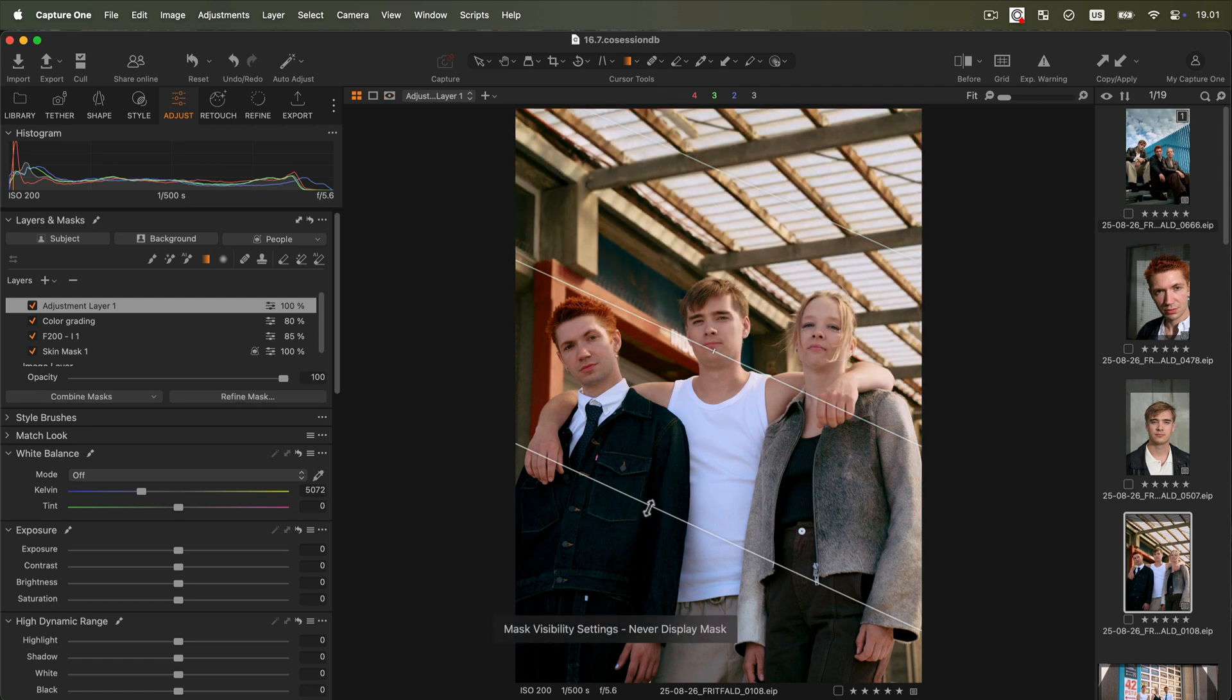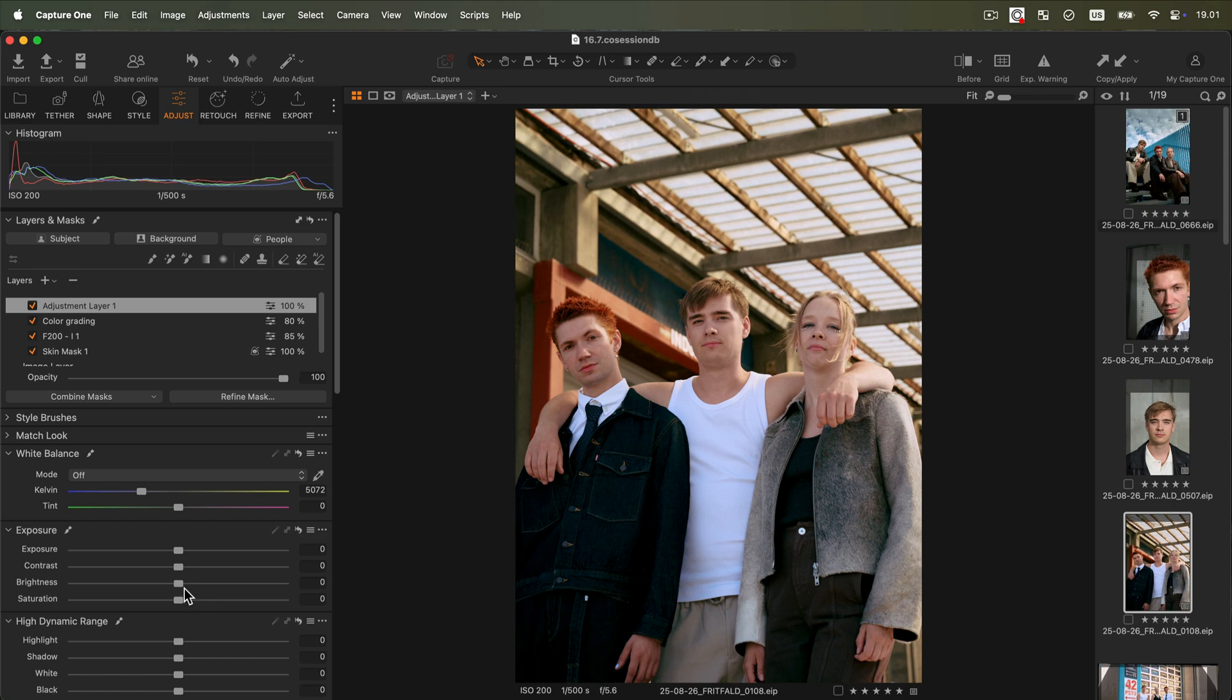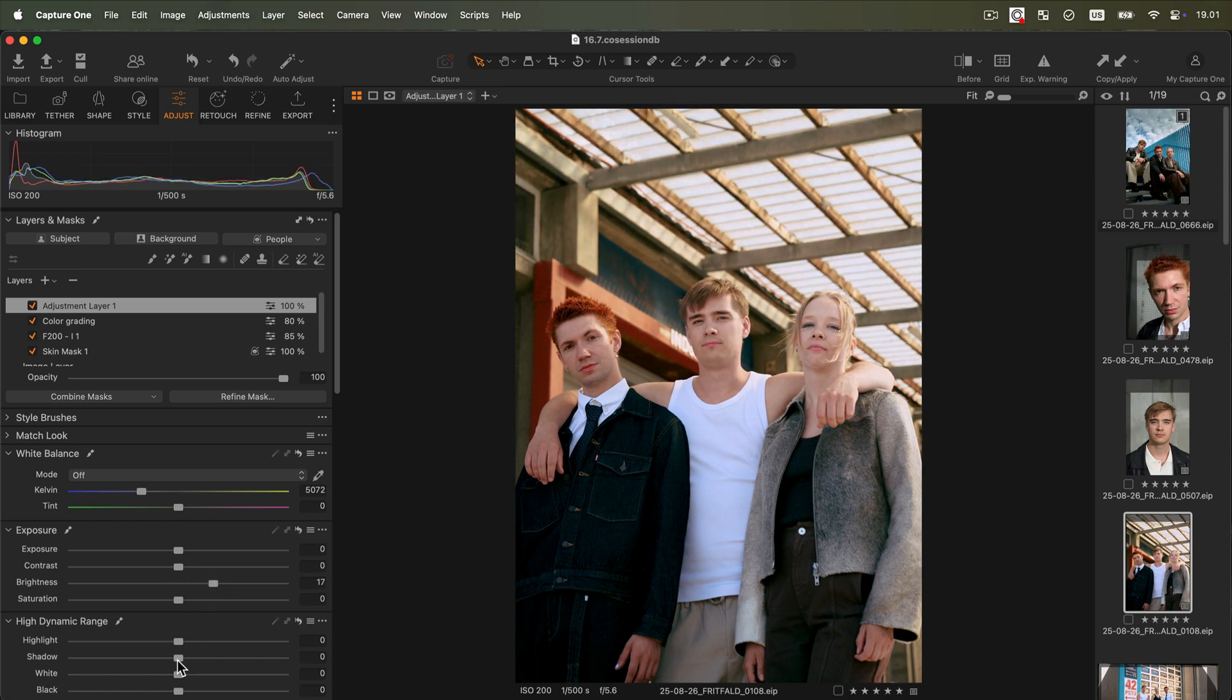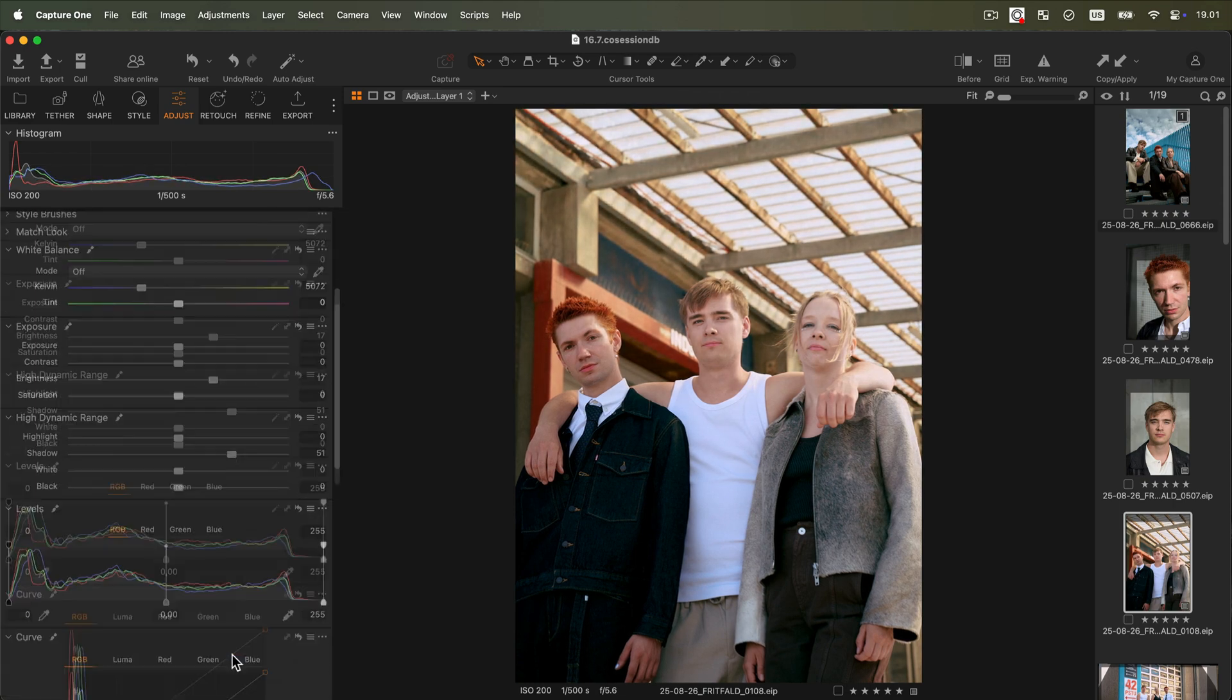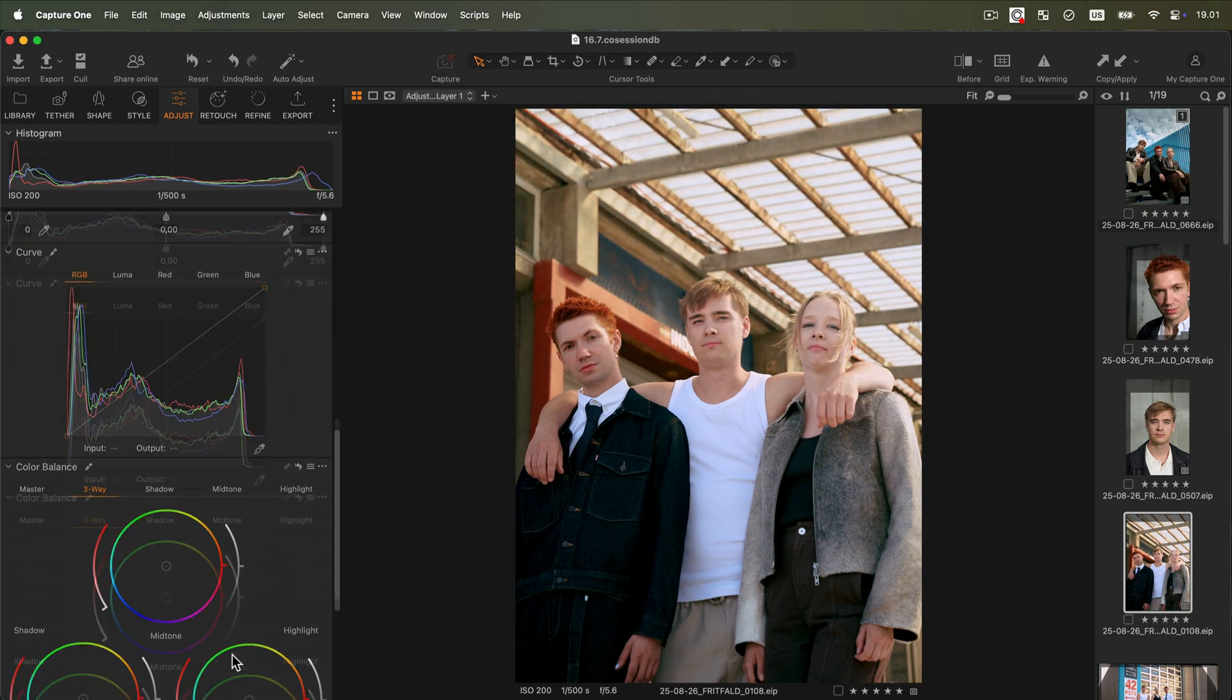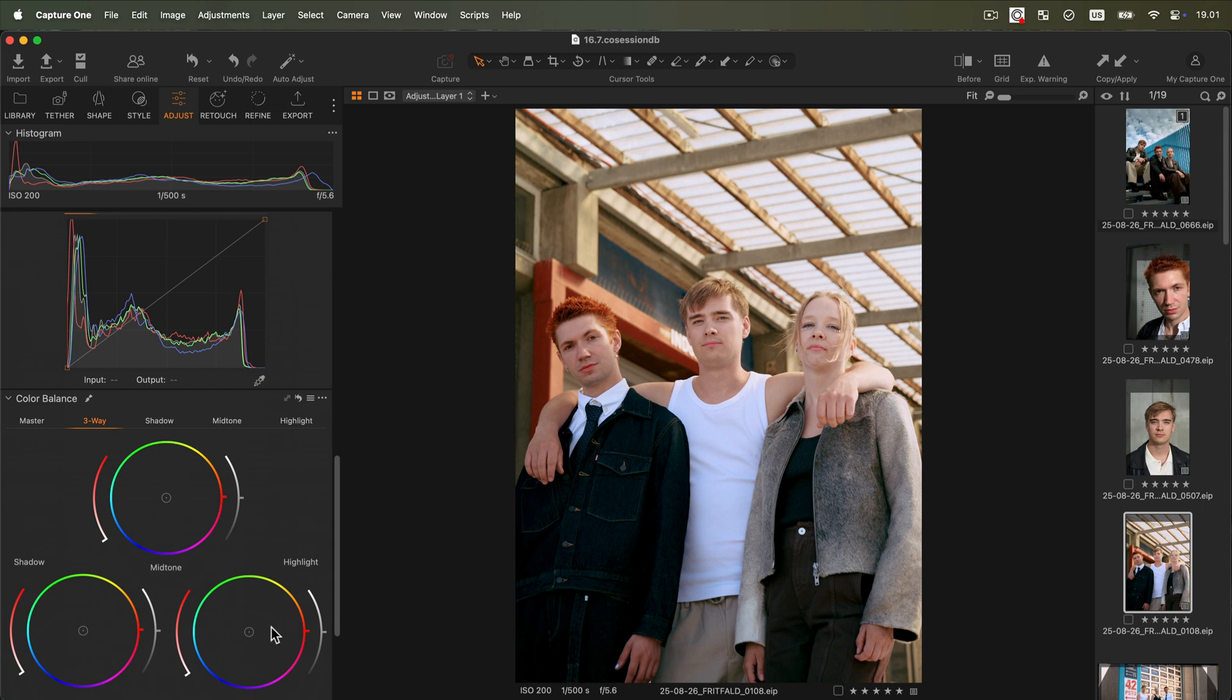Now we can add some adjustments to enhance the existing light, like adding brightness, opening up the shadows, and adding a warmer tone to the highlights.